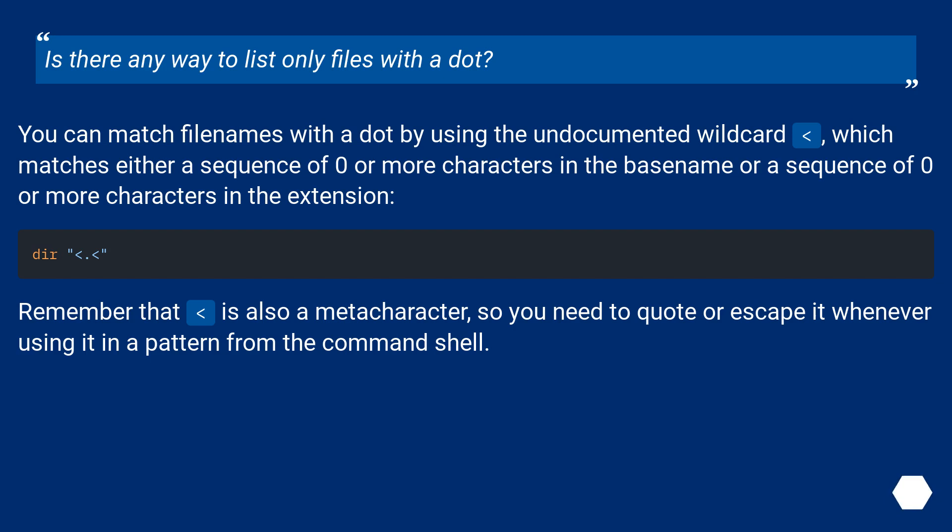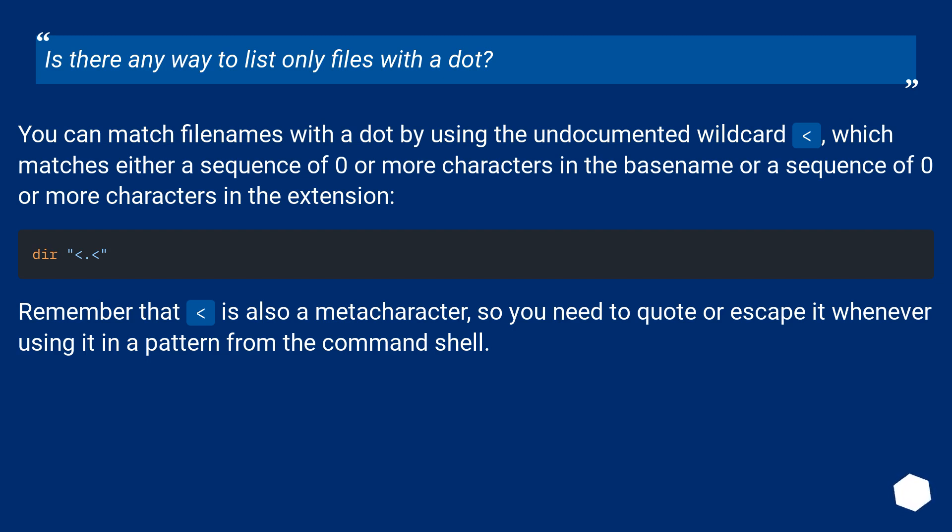Is there any way to list only files with a dot? You can match file names with a dot by using the undocumented wildcard < which matches either a sequence of zero or more characters in the base name or a sequence of zero or more characters in the extension. Remember that < is also a meta character.